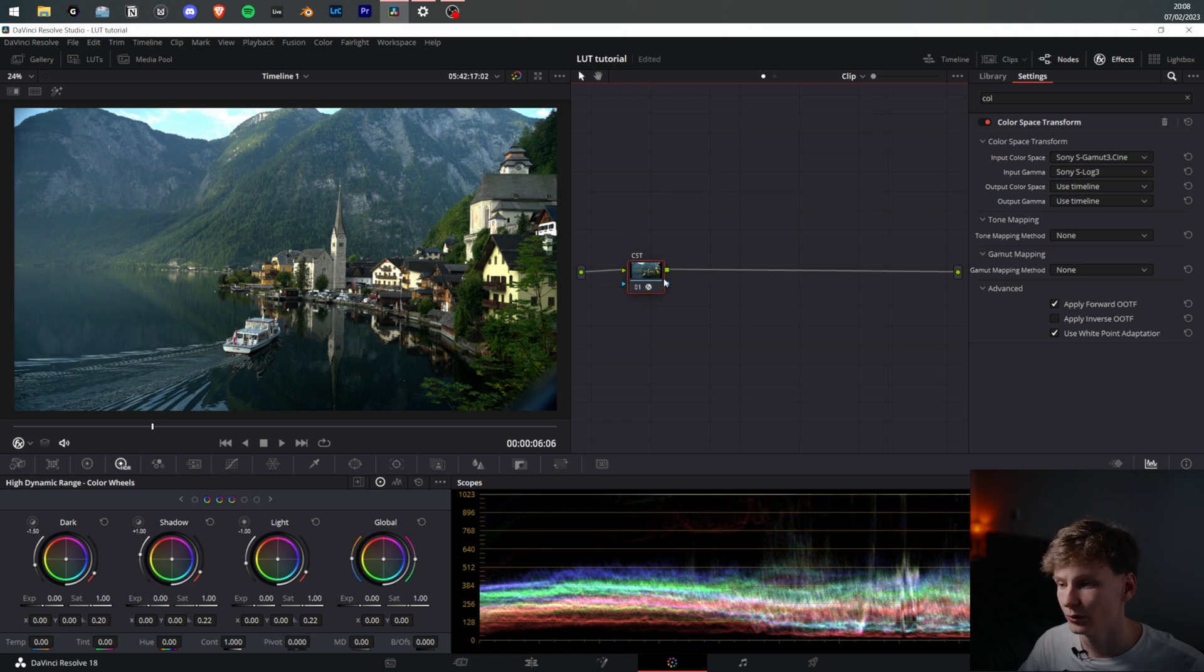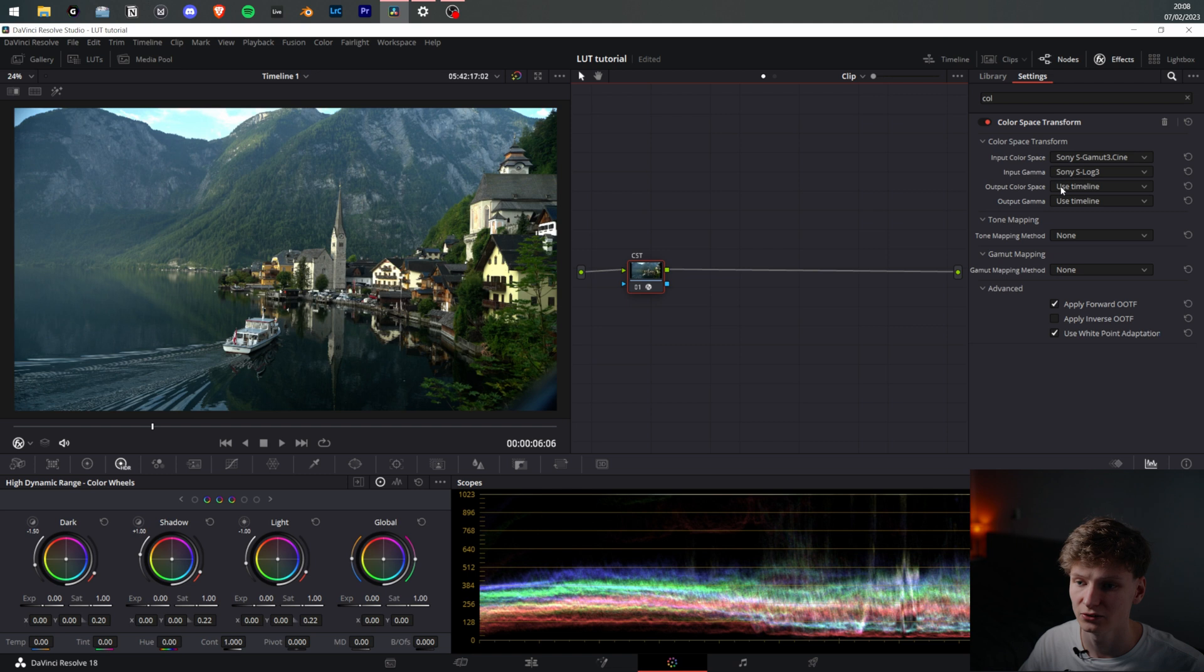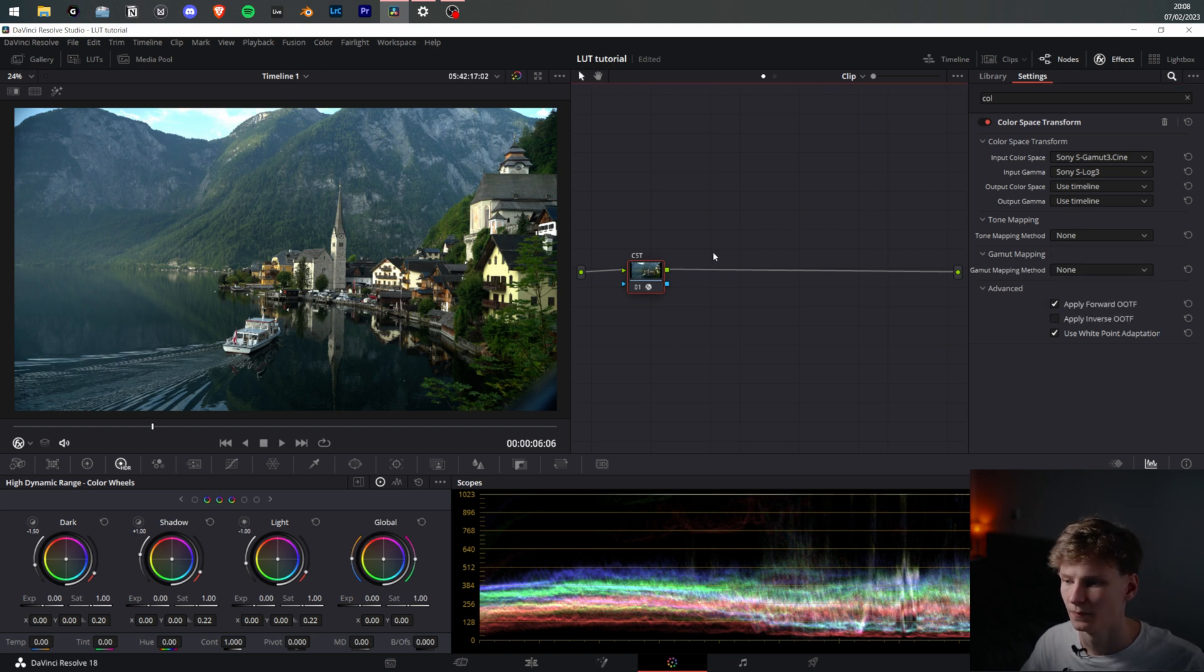On the first note here we have a CST that takes it from S Gamut3 Cine and S-Log3 to Rec. 709. Tone mapping is turned to none.